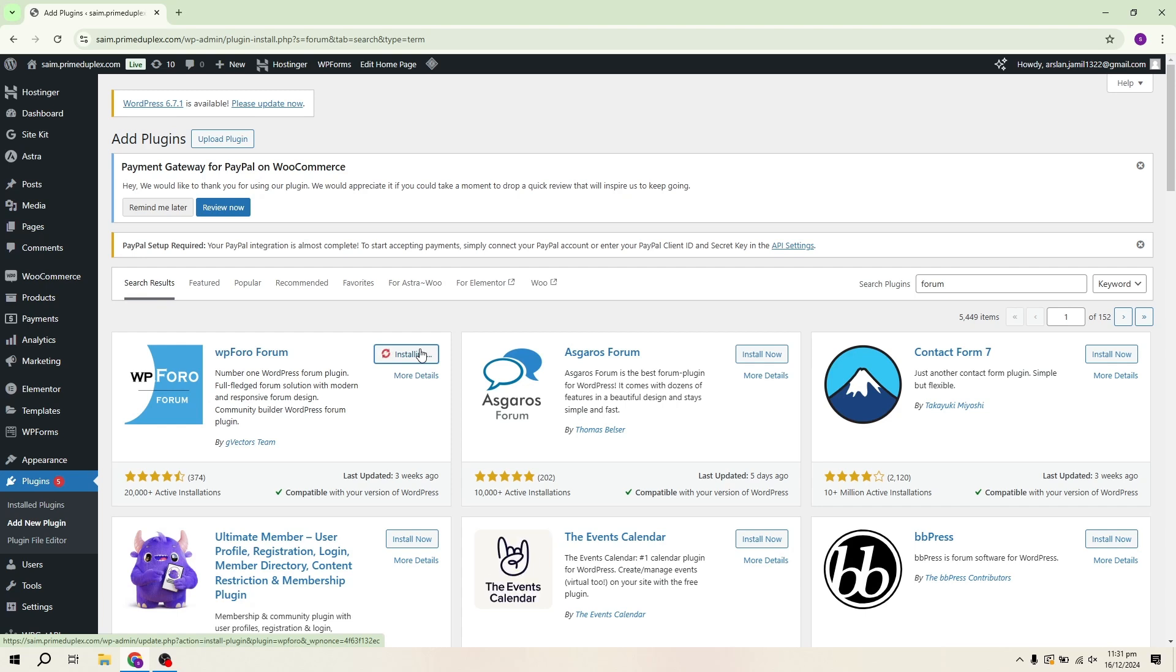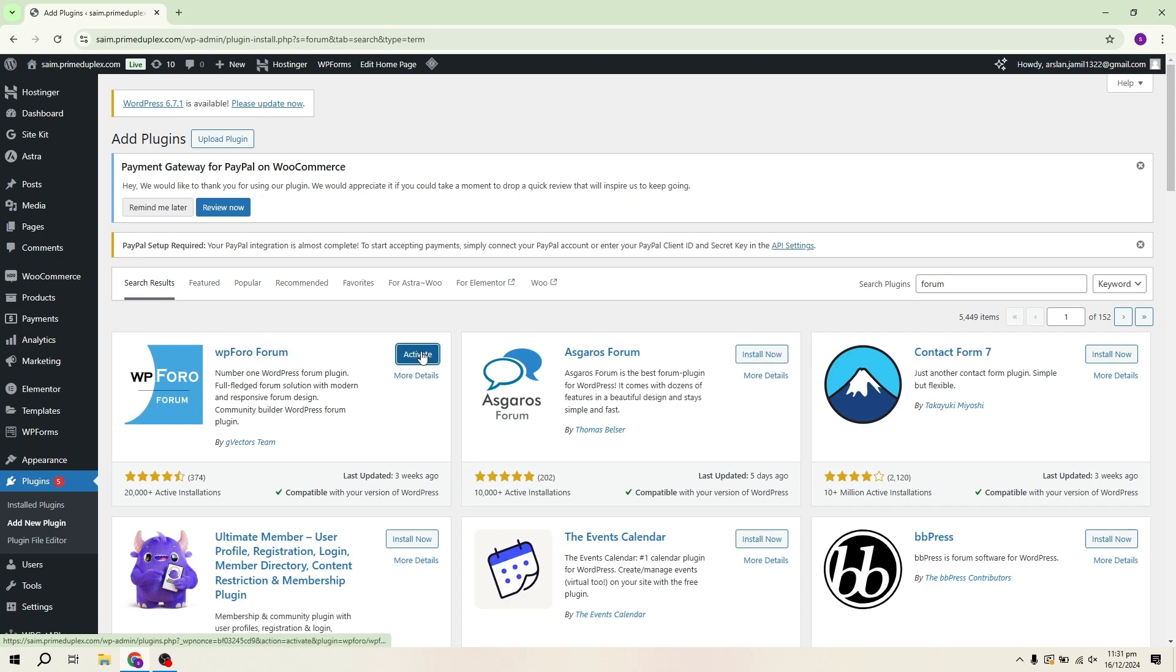To install, click on Install Now and once it's installed, click Activate. After activation, the plugin will be ready to use.